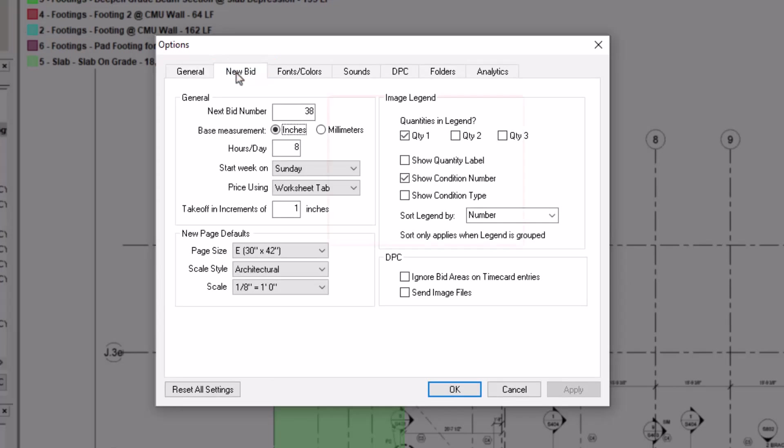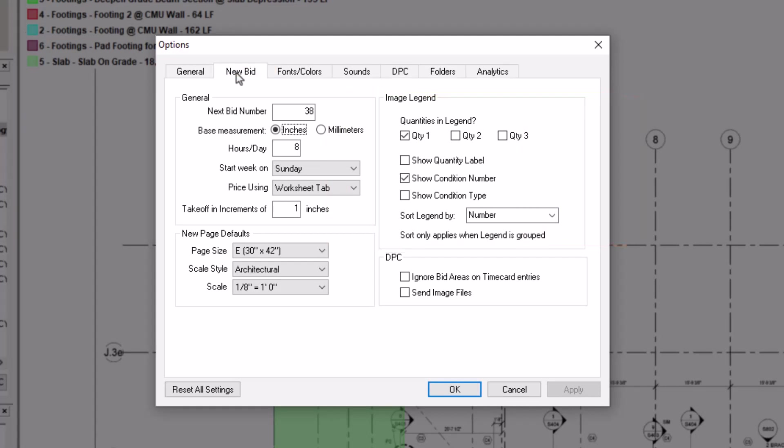There's an image legend section to the right, with the exact same options as within the cover sheet. Select your preferences, and then press OK.